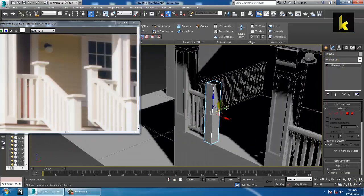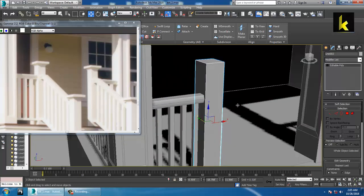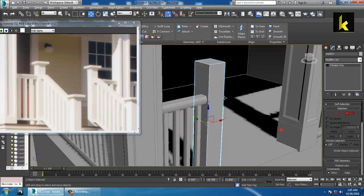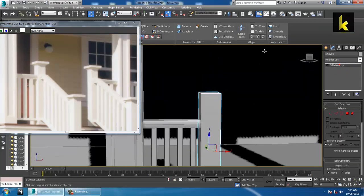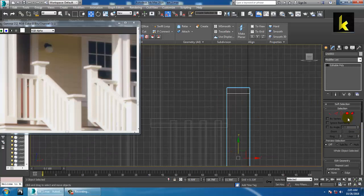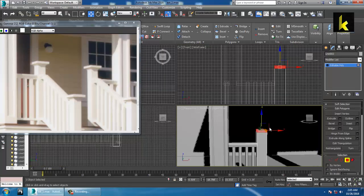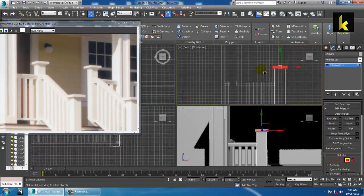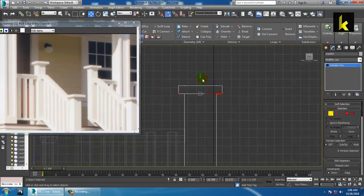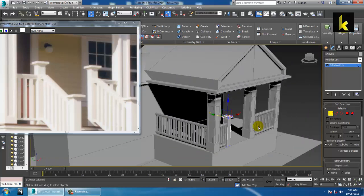Using a box, convert to editable poly, go over here, reduce the height, take a swift loop over here. After that select the polygon and use extrude by local normal and click OK. If you want to push this down you can just push it down a bit.